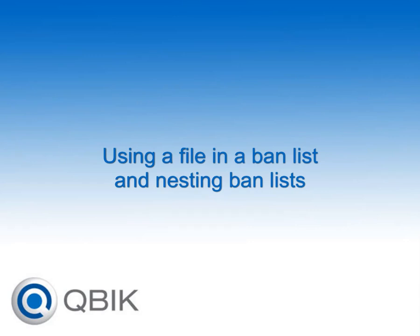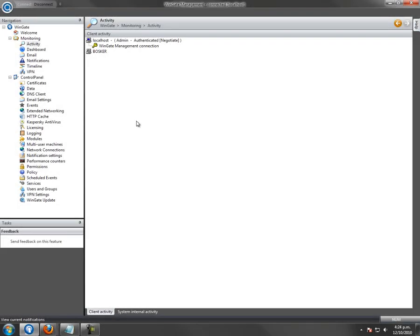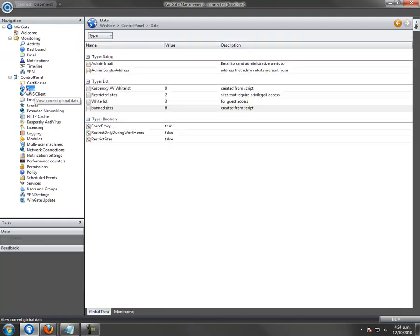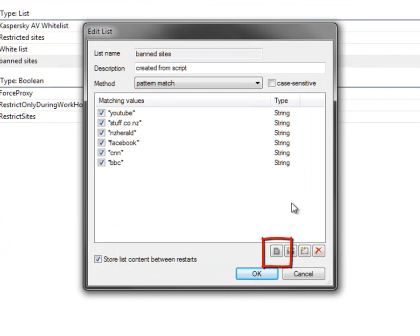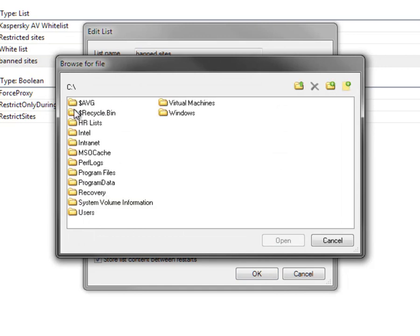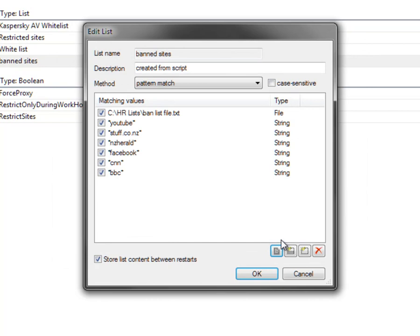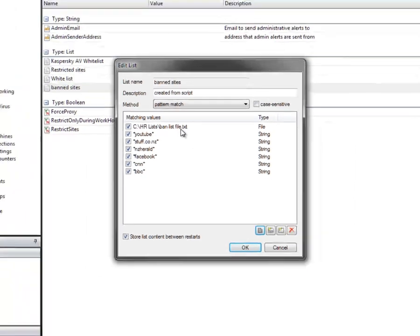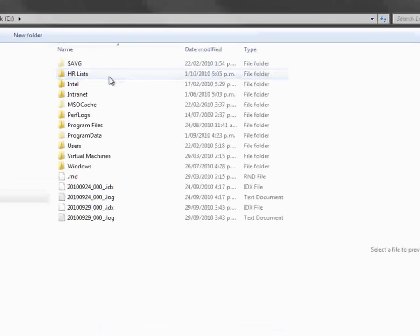Using a file in a banlist and nesting lists. Lists can check the contents of a file for a match. In our list in the data window, click the button to link the content of a file to this list, and browse to the list. Click Open and you will see the file appear in the list. Click OK and test a request against the file.